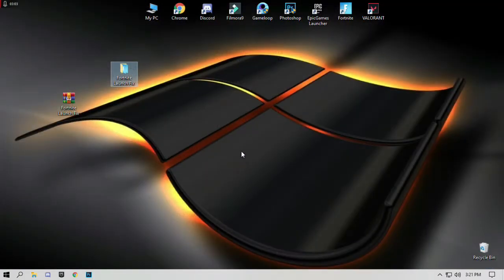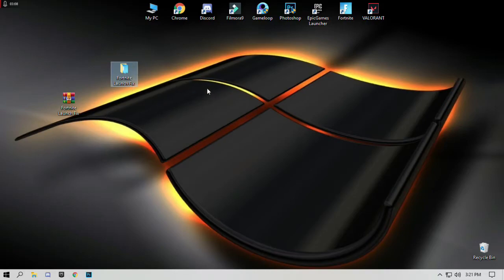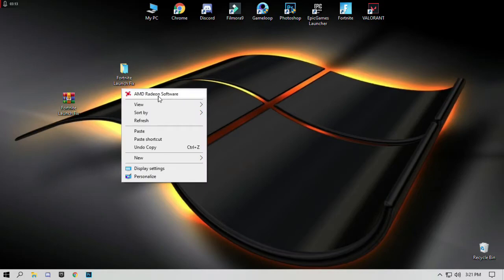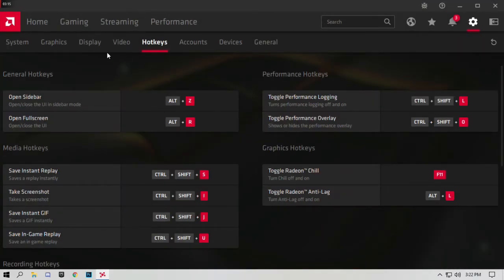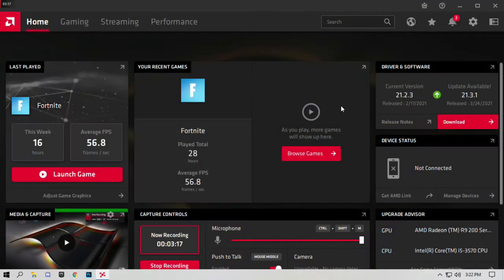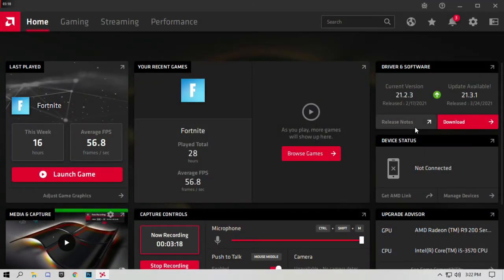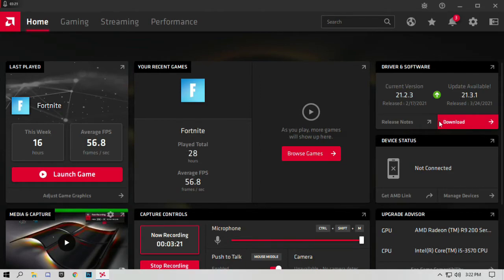After that, upgrade your graphics drivers. If you have AMD graphics card, go to AMD Radeon software. If the update is available, click on download and install.